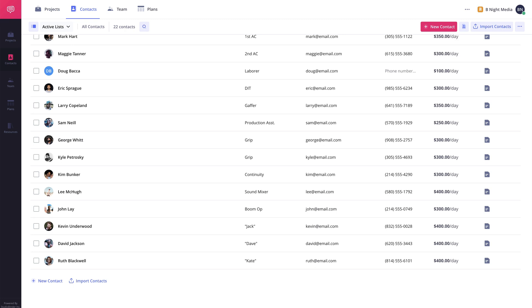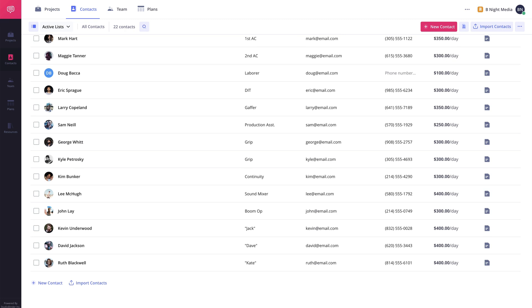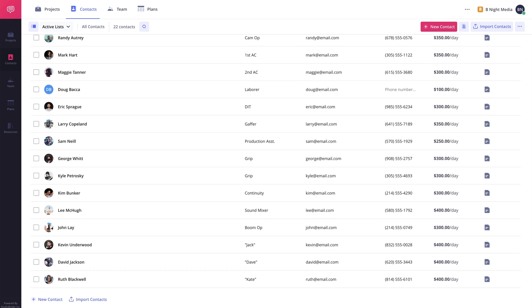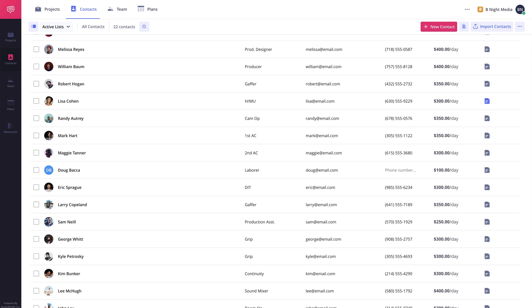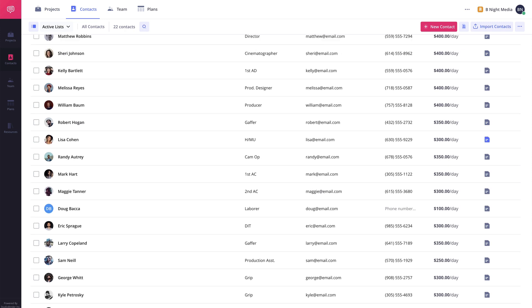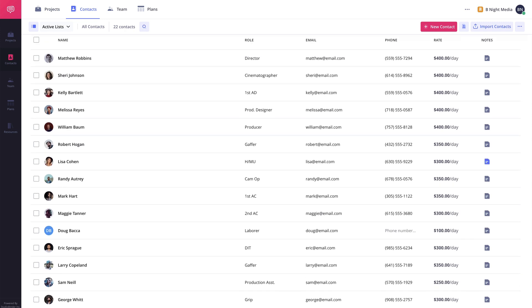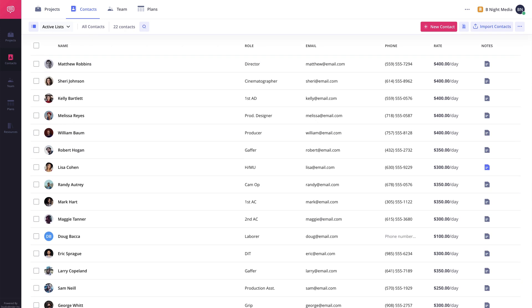Even if a project is removed from the account, the contact information from that project will still be available on the Account Contacts page. You can think of this as your growing address book for everyone you have worked with.